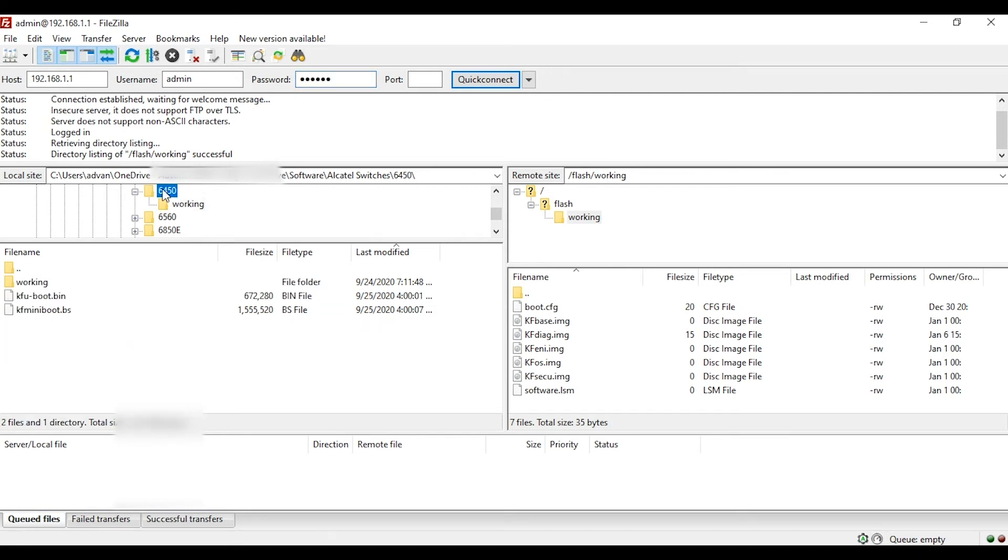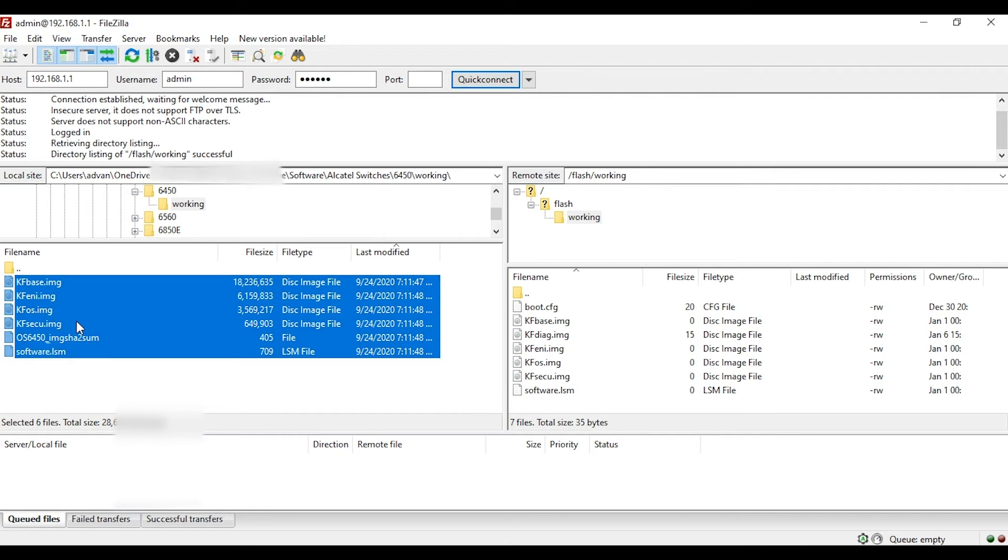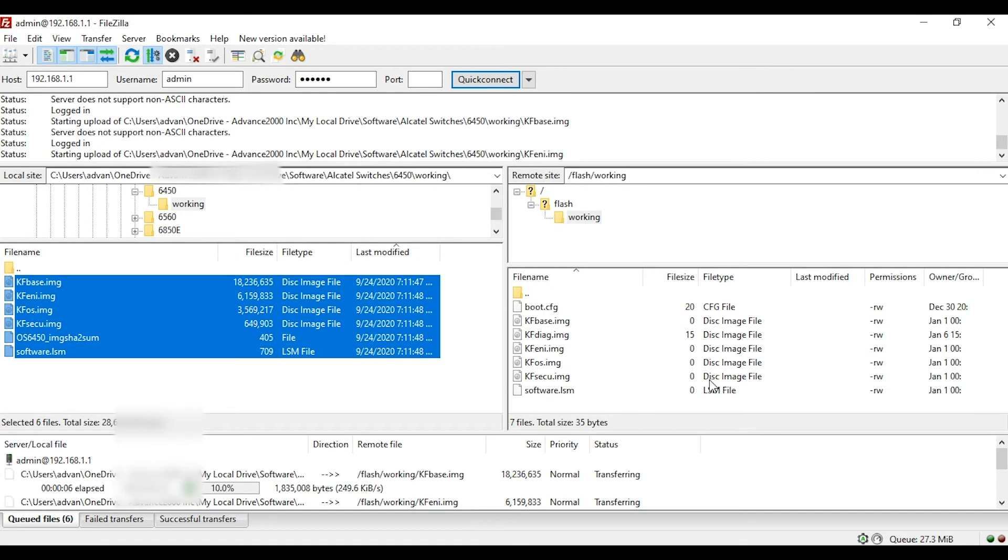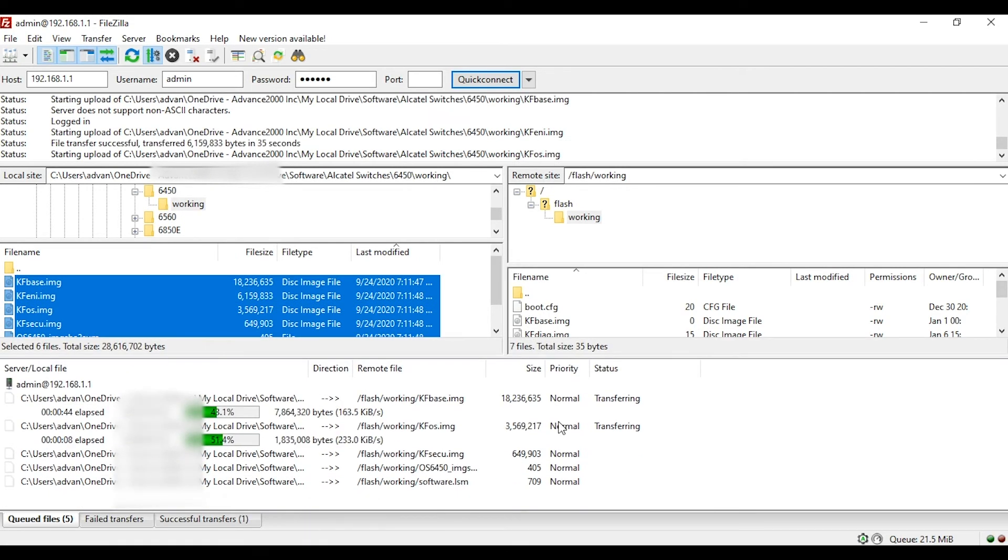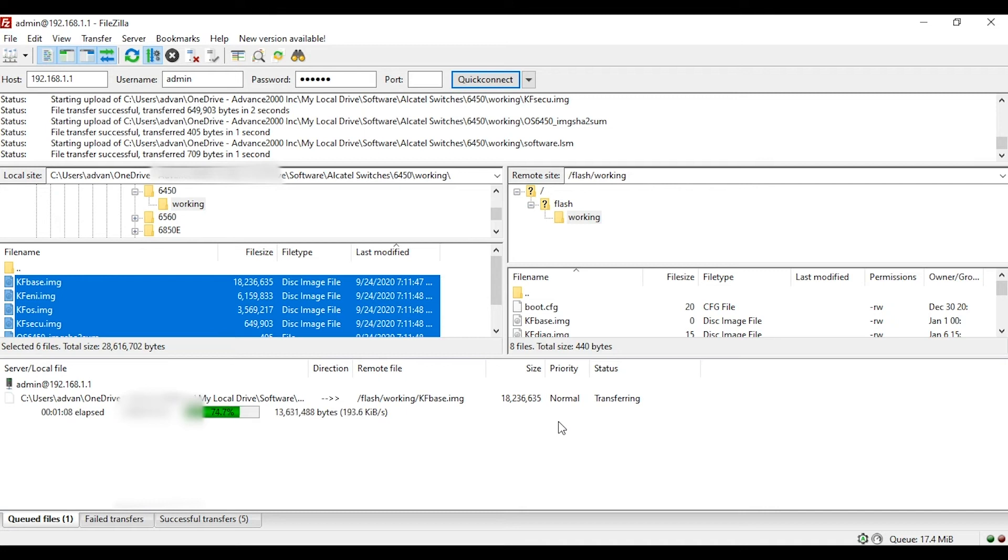I've already unzipped all the files from the download from Alcatel-Lucent Portal. You can see all these files on the left-hand side of the screen. I'm going to select all these files and drag and drop them to the right-hand side, which is the working directory of the switch. I'll see you in a bit when all the files are copied.